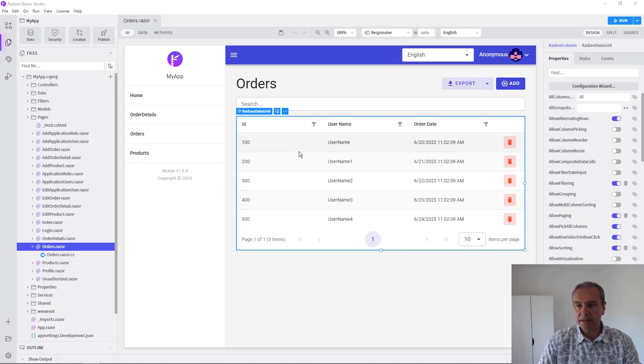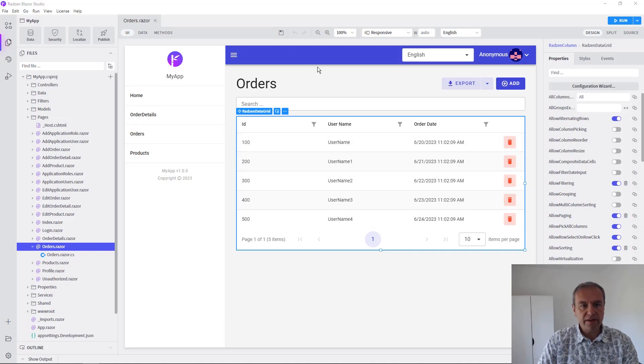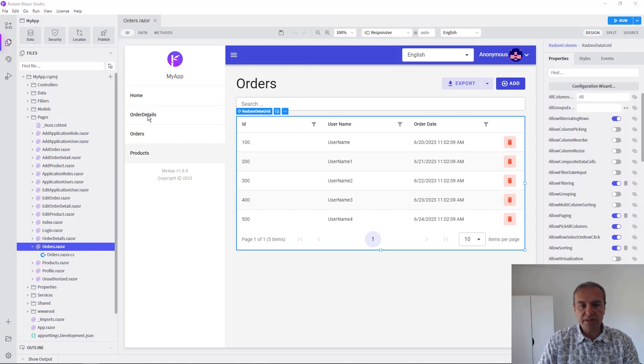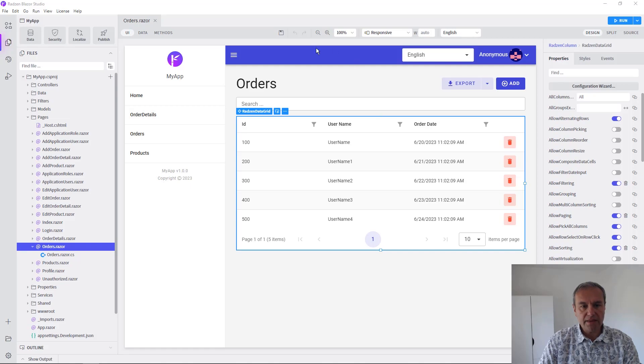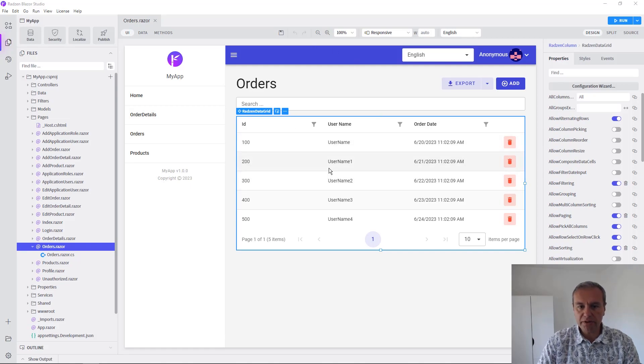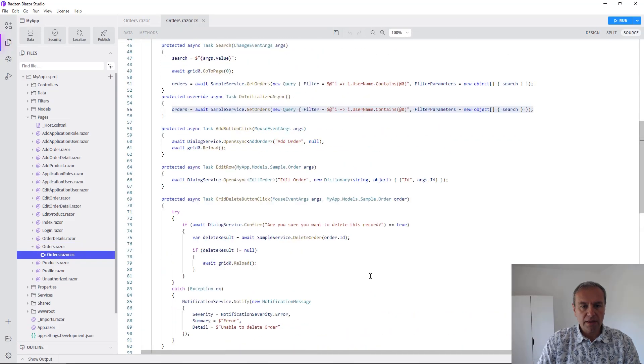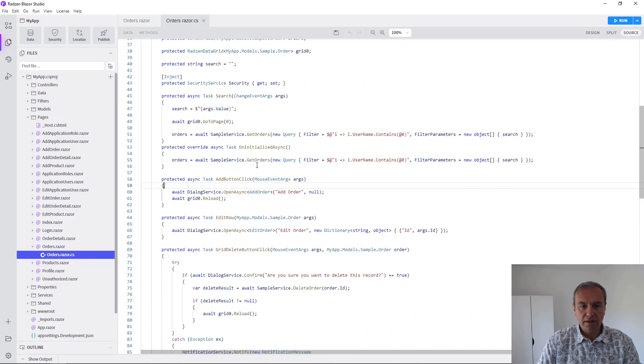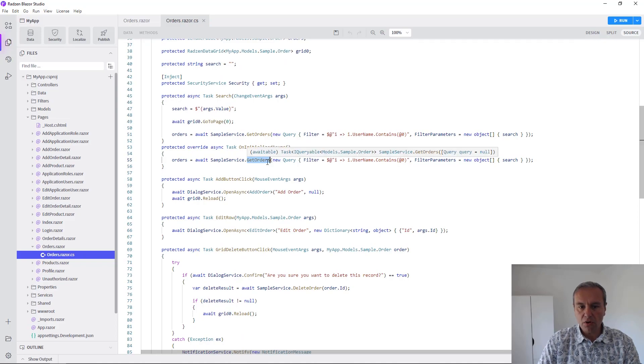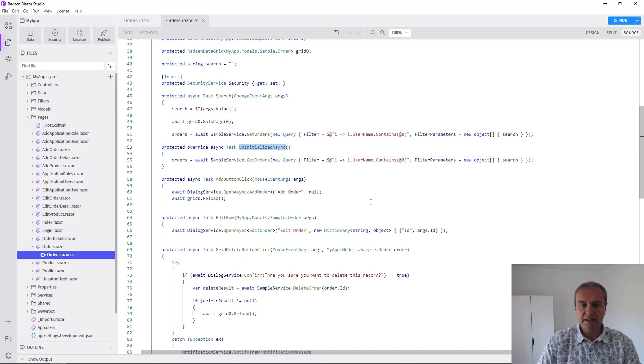like the DataGrid component. So we have an application with some pages scaffolded from the database and in the orders page we have a DataGrid component populated from a service call in the onInitializeAsync method of the page.